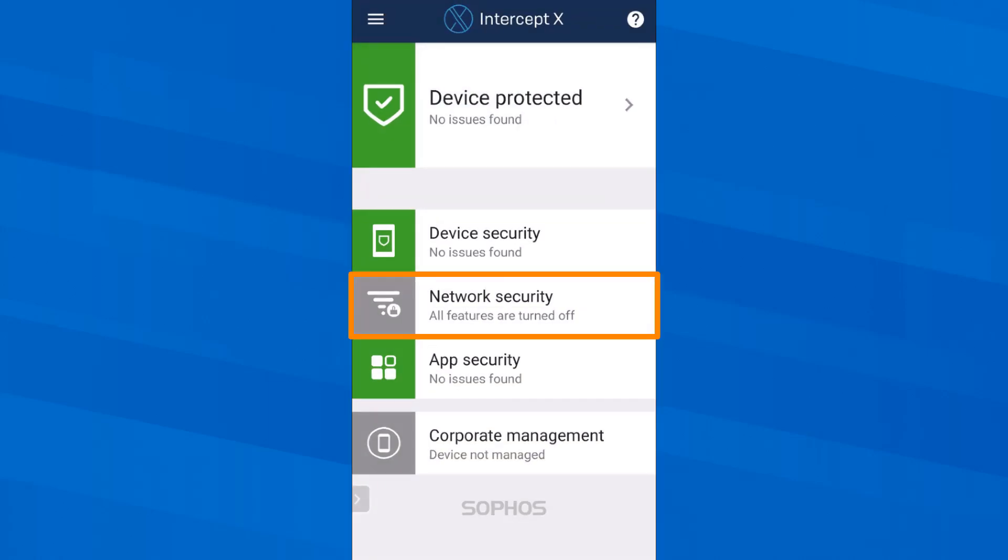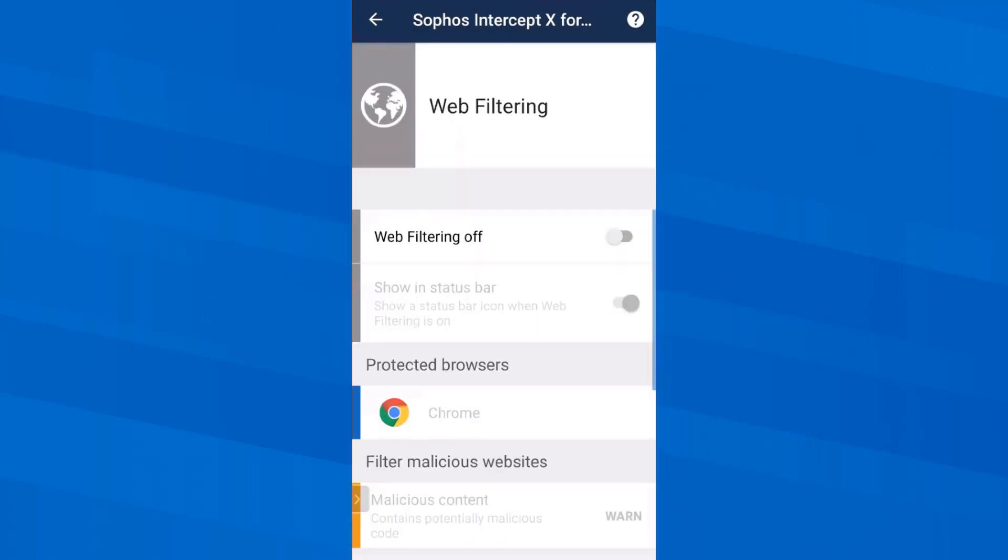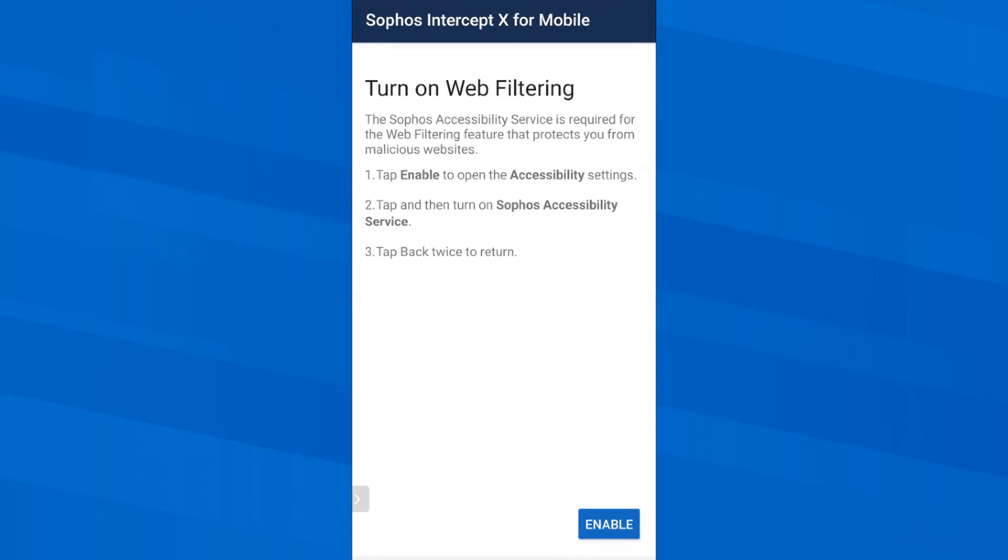Let's have a look at the network security. Web filtering for example is a really great thing. Here I can define what I want to see on the internet and what I don't want to see. But first I must switch on the web filter. Here is a small side note. If the device was managed by Sophos Mobile an administrator could define this centrally. Since this is not the case on my device I turn on the Sophos Accessibility service.